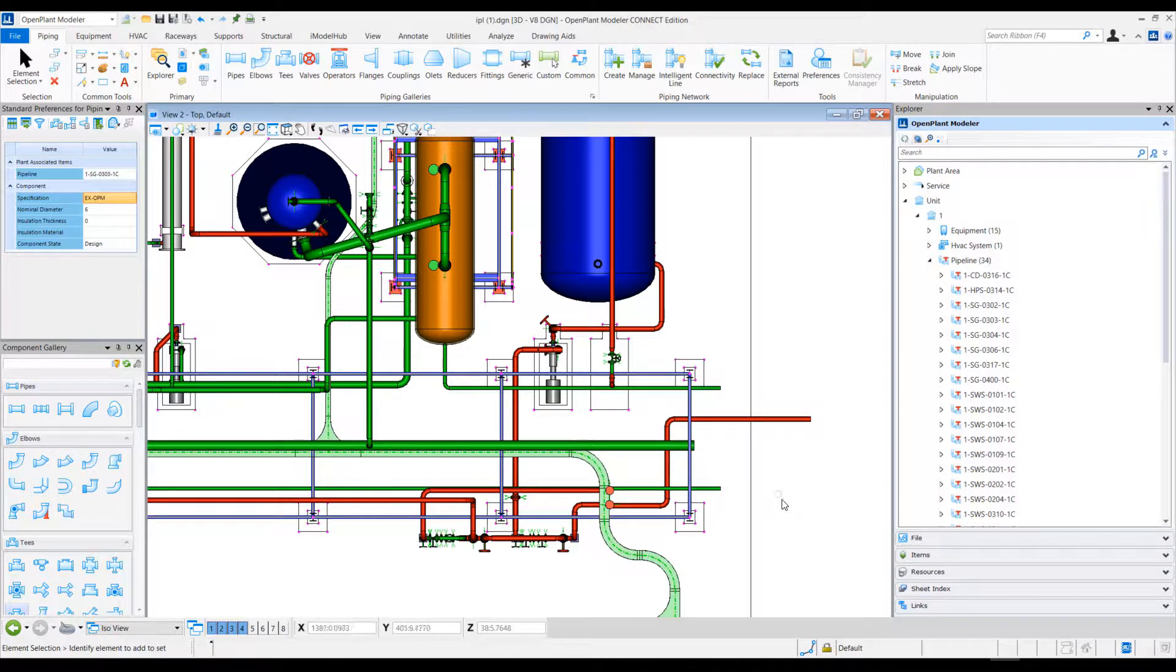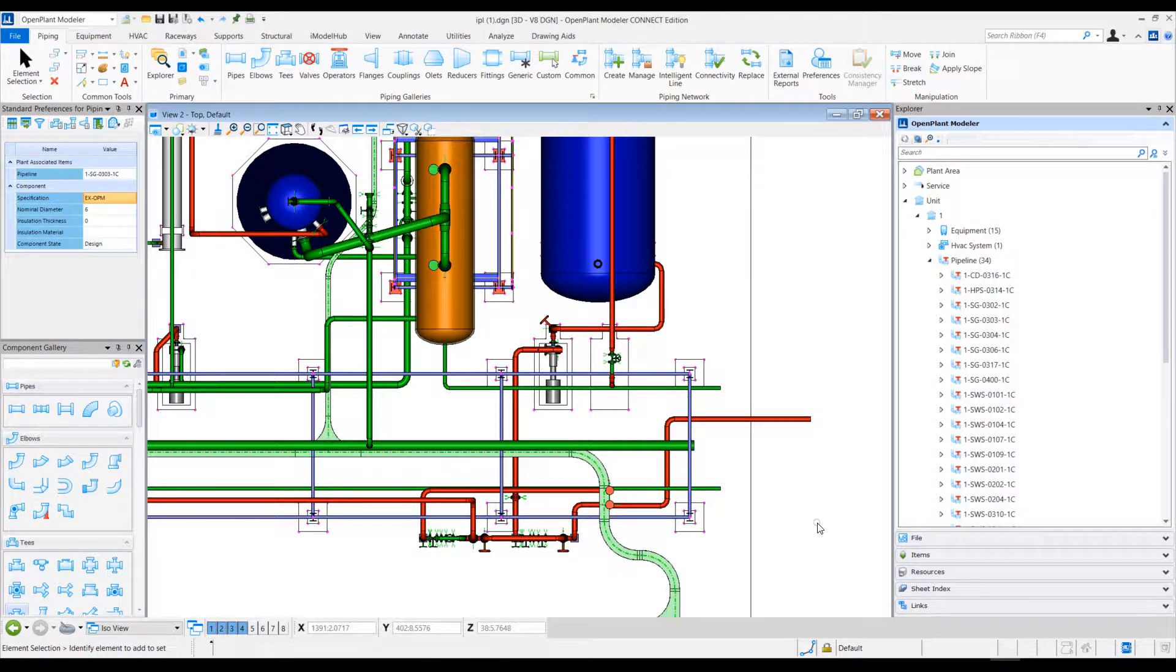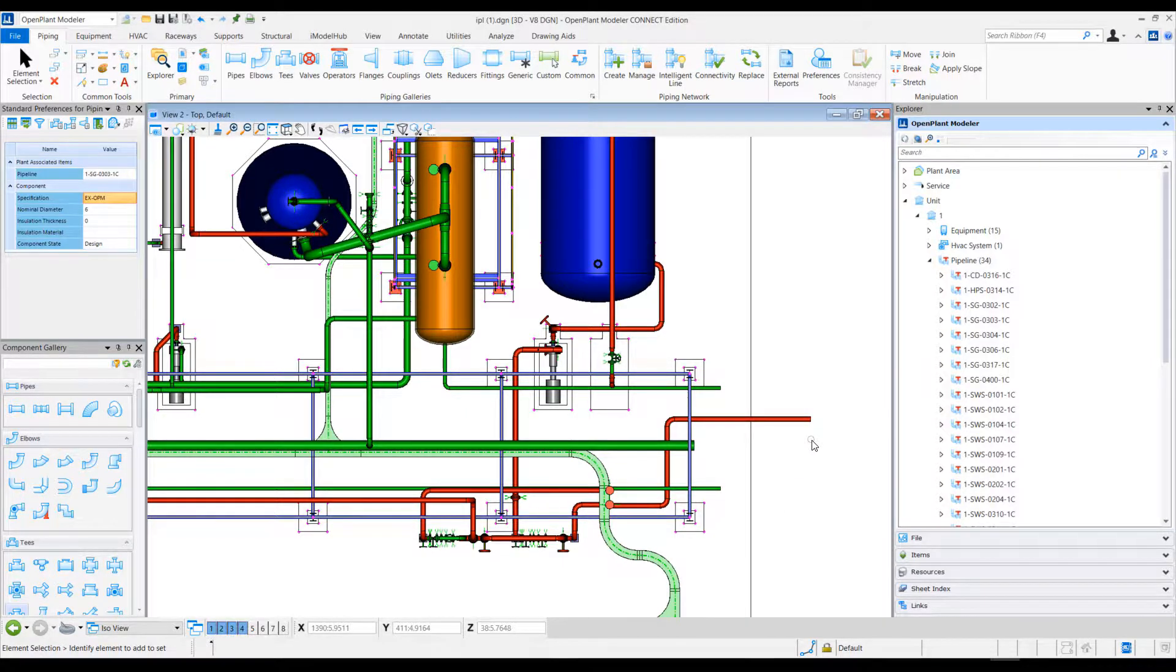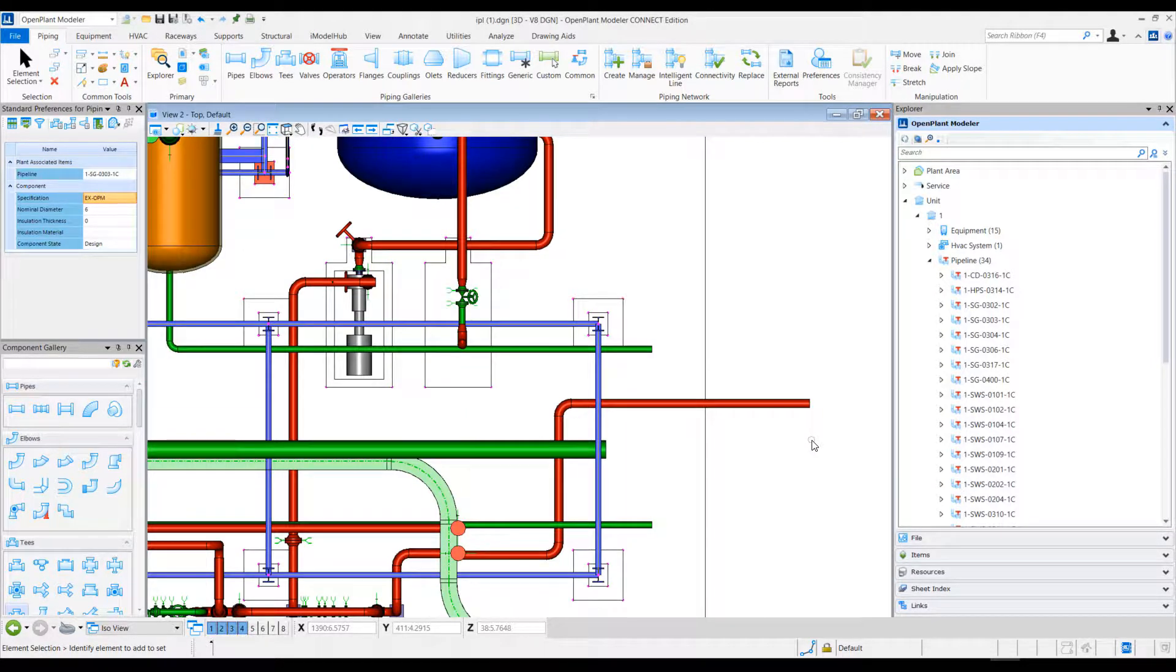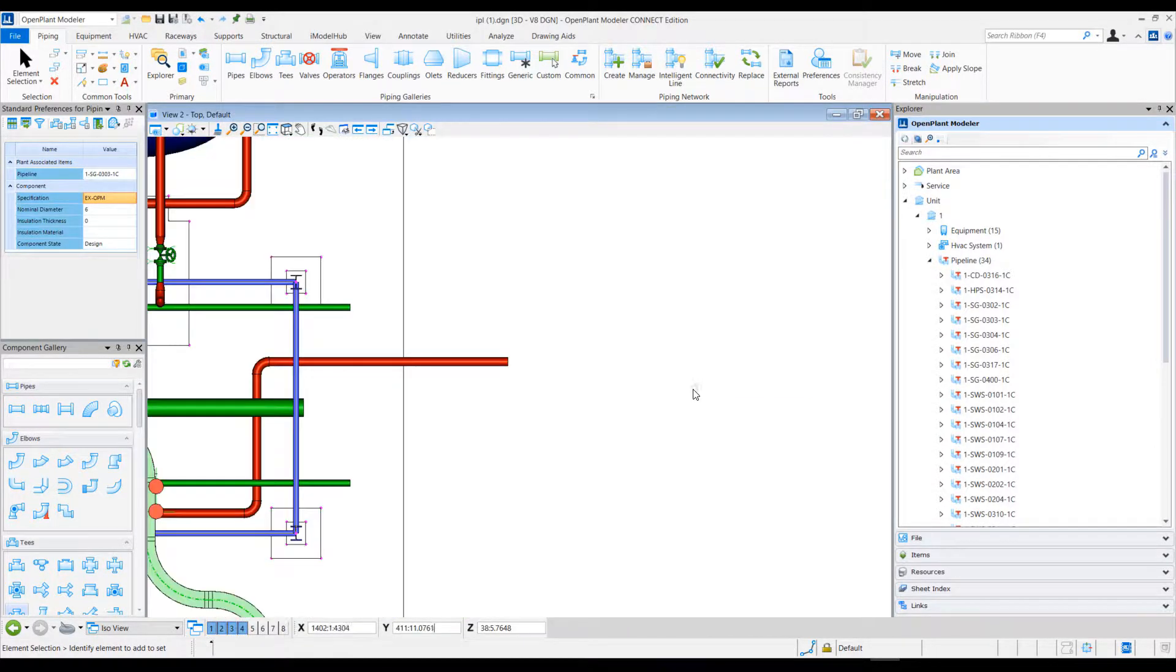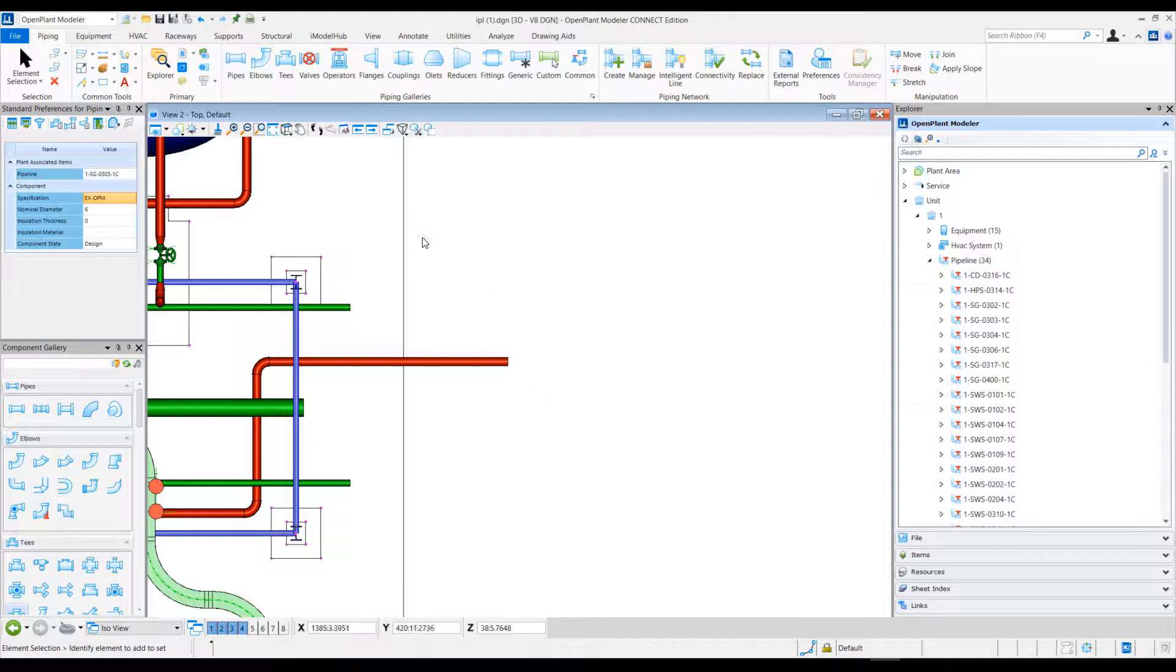Hello everyone, welcome to OpenPlant Tech Tip Tuesday. My name is Abbas Ali Zaidi, and today we will be going over how to extend the auto-match criteria in OpenPlant Modeler. I have opened up OpenPlant Modeler design session.